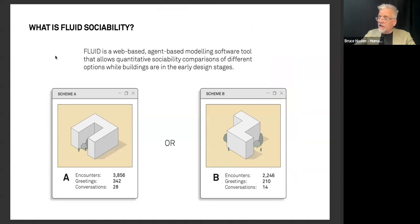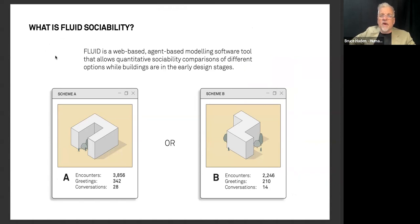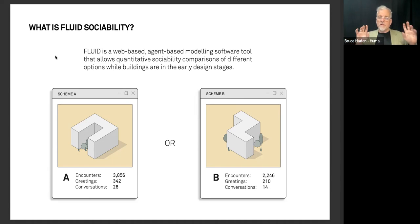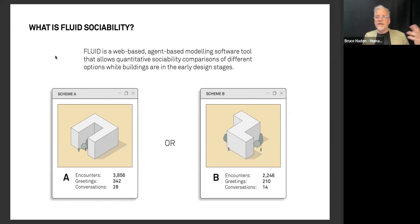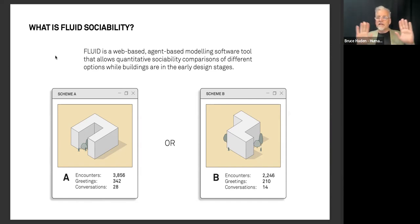With initial seed funding from BC Housing, we developed FLUID — a web-based agent-based modeling software tool that allows quantitative sociability comparisons of different building options while in early design stages. The idea of comparing different options is really important because sociability is not straightforward — there are cultural issues, and sociability in Vancouver will be different than in Boston or Portugal. This is why we always talk about comparative analysis rather than absolute analysis. We're not saying this is what will happen; we're saying given these assumptions, Scheme A is going to be better than Scheme B.